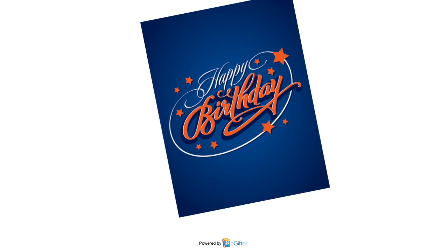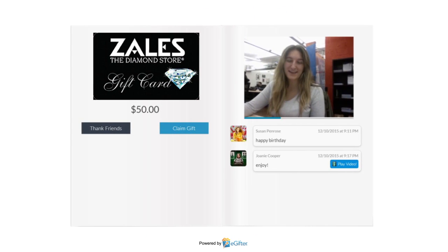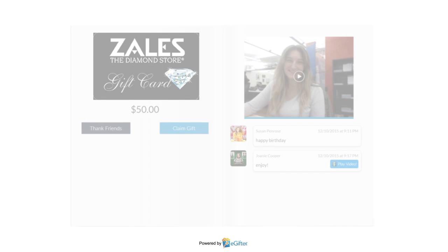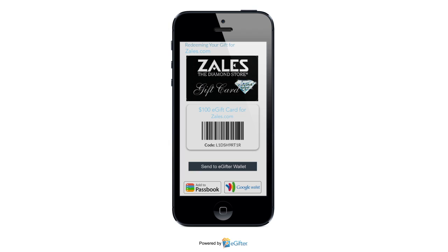Your gift will be delivered to your lucky friend on the date you chose, with all the contributions, messages, and videos that were added. They can start using their gift card immediately online or in the store. They can print it or even save it to their mobile device. Click to get started.